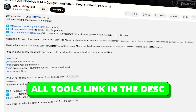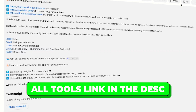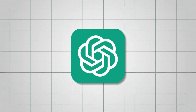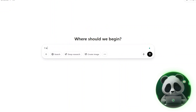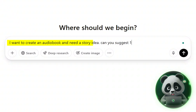You'll find links to all the tools used here in the description below. First, we need a story, and for that we'll use ChatGPT. To begin, I asked ChatGPT for some audiobook story ideas. My prompt was simple: I want to create an audiobook and need a story idea. Can you suggest 10 story ideas?